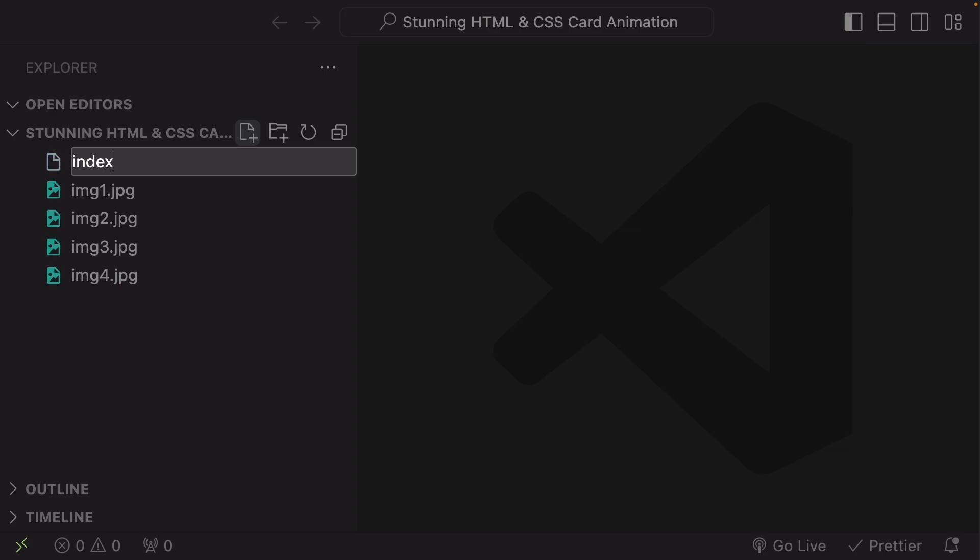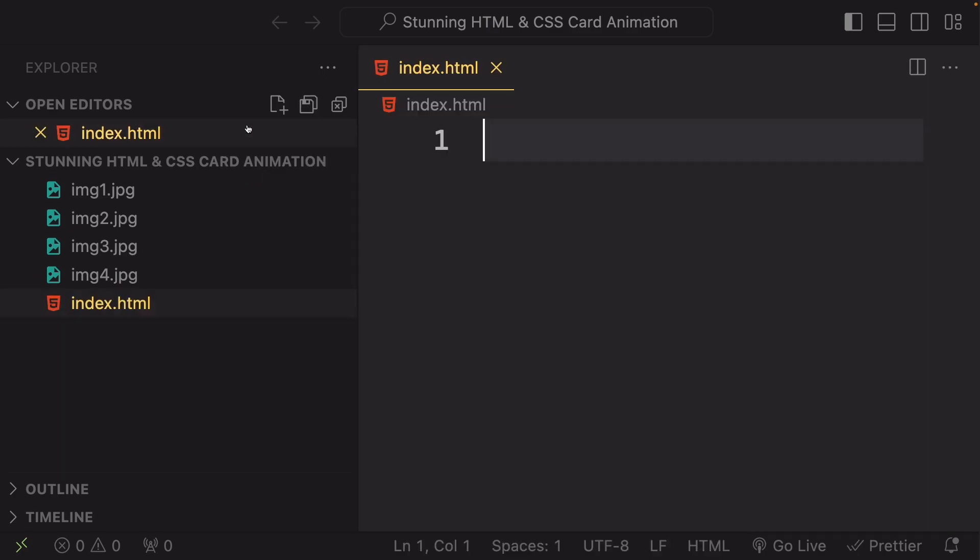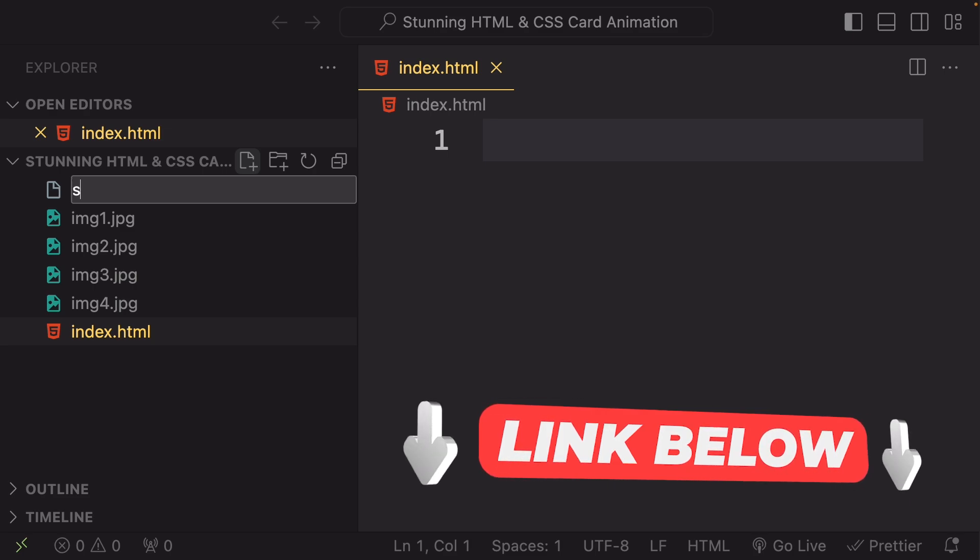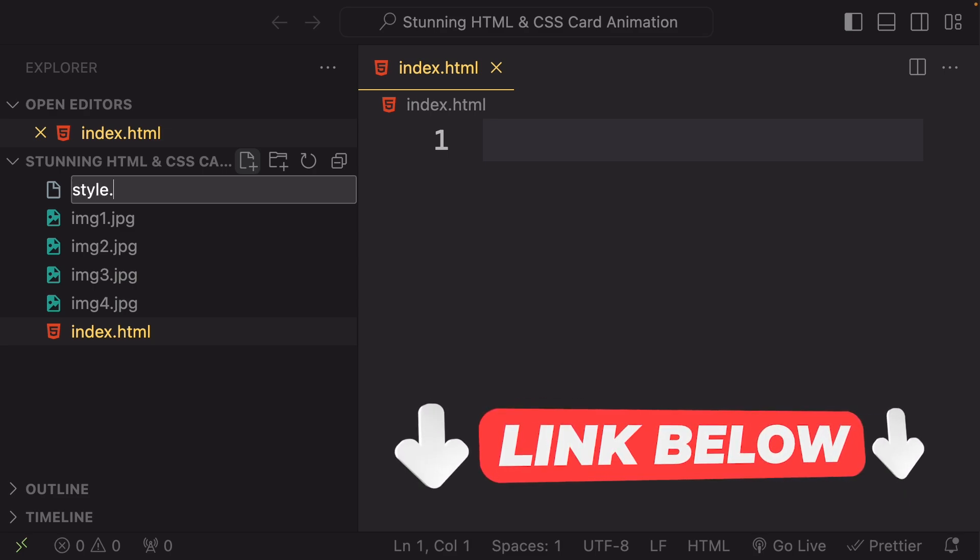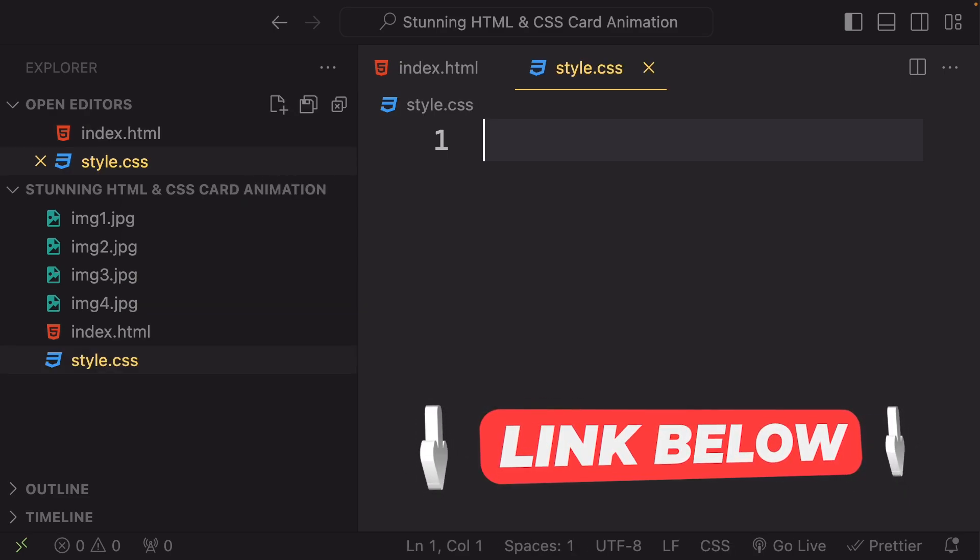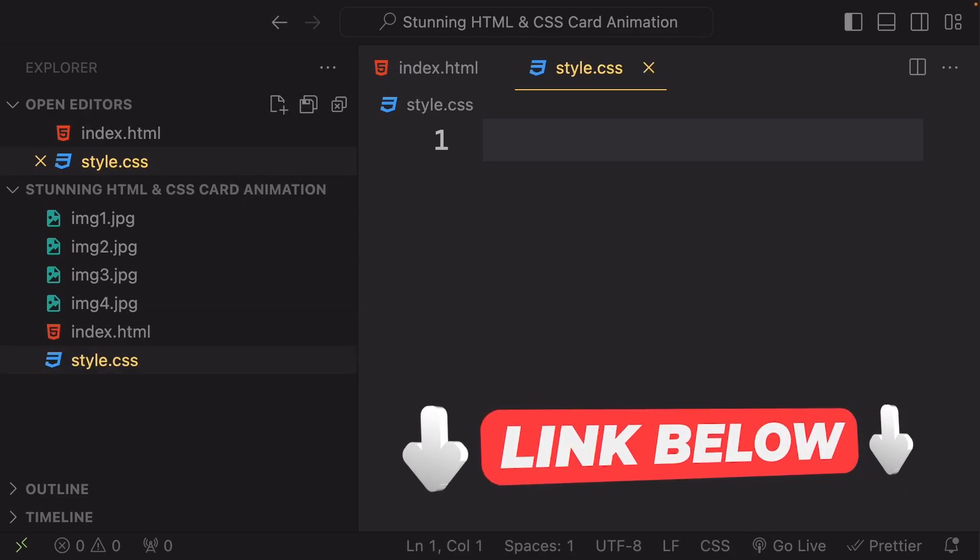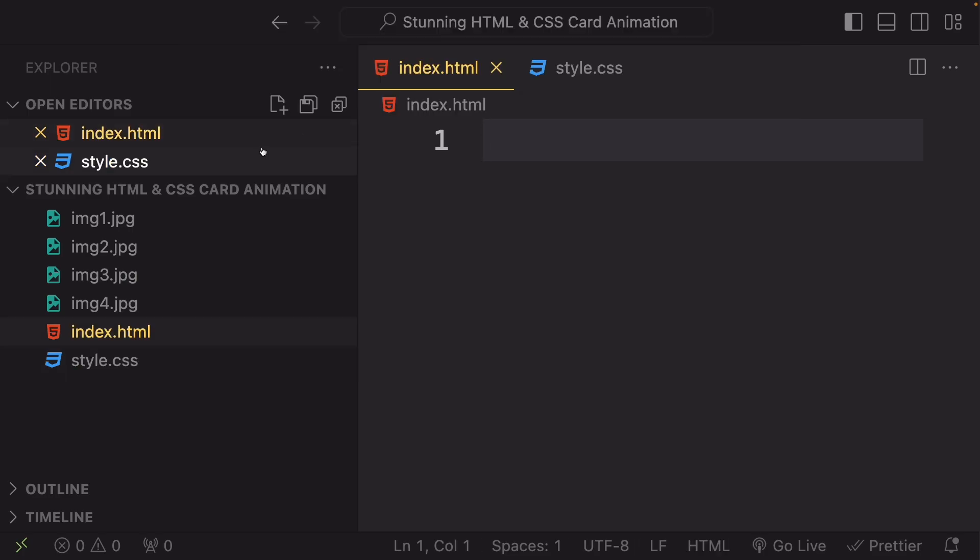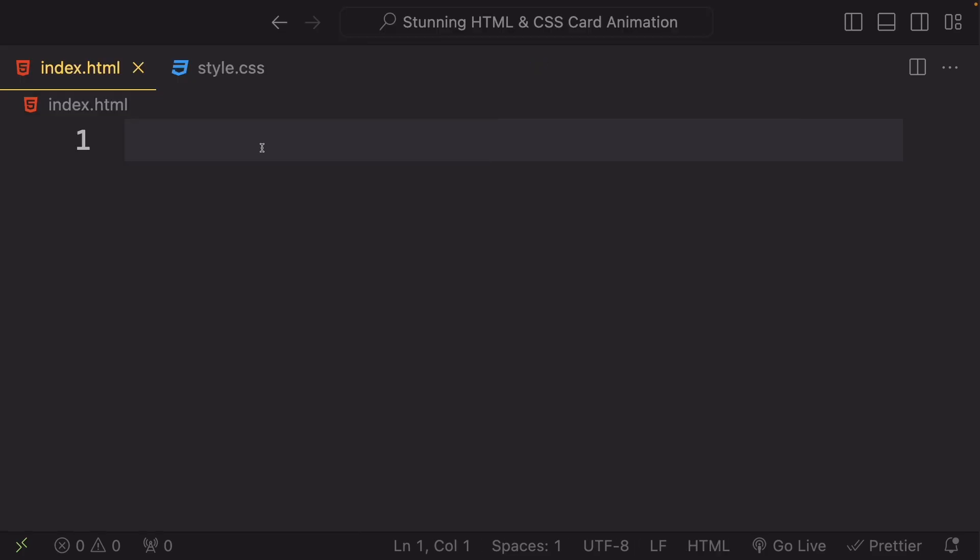Alright, it's starting really from scratch. You have those pictures and let's also create those files. The index.html and style.css. There is a link down below so you can download the pictures, don't worry about that.